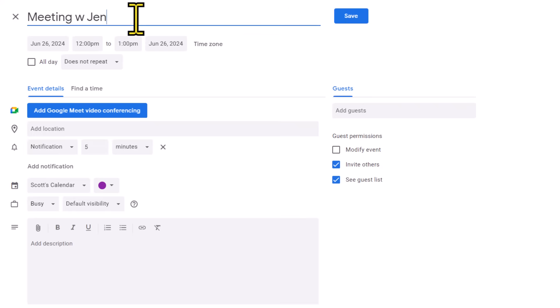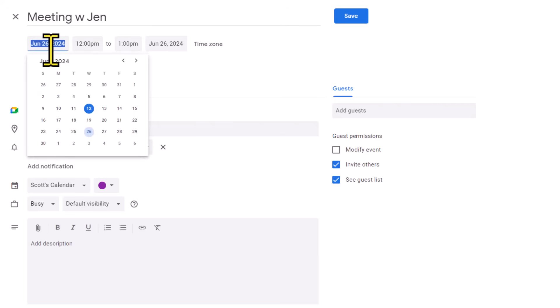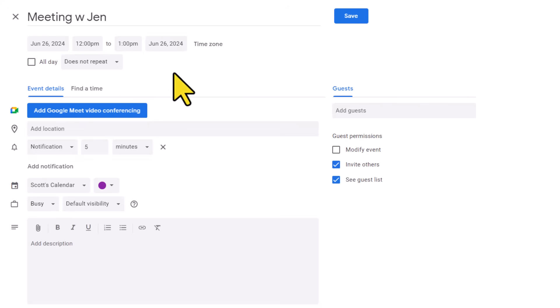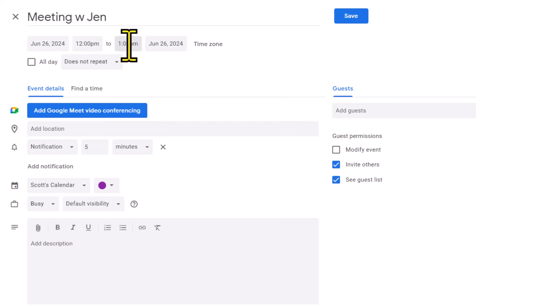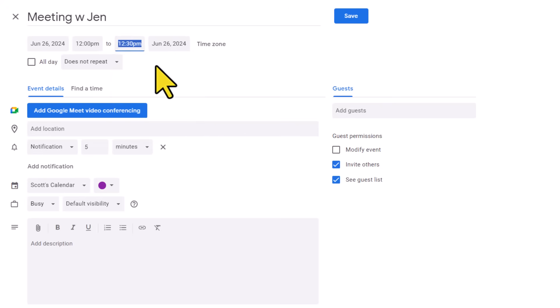And then down below, I can choose if I need to alter any of the times. Now, if I didn't choose the correct date, I can come in here and select the correct date on this mini-calendar selection. And if I need to adjust the time, so for example, maybe it's not going to last a full hour, I'm going to come here and select and reduce this to just a 30-minute meeting.